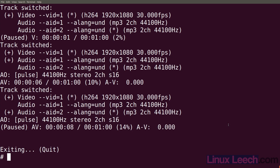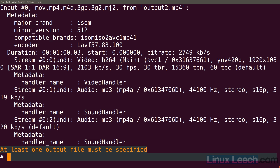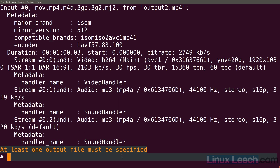Let's quit and look at this file using ffmpeg dash i output2. Looking at the audio streams: stream 2, our second audio stream, has a 'default' tag, whereas our first audio stream doesn't. That's the reason why our second stream is being picked up by players and played instead of the first stream. We can fix that and make our first stream default.